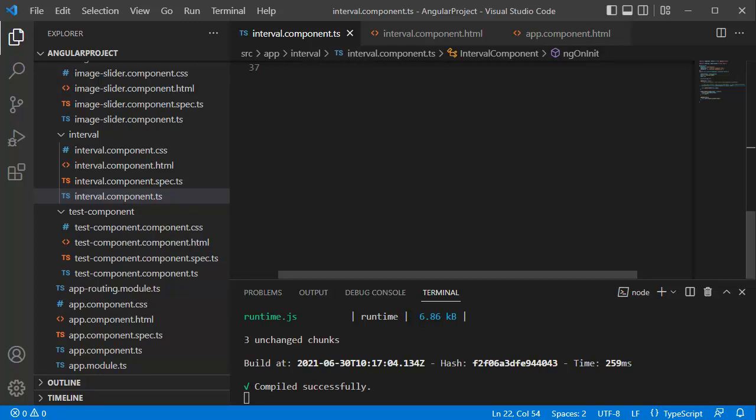Hello guys, welcome to another short tutorial on Angular. In this video you are going to learn how we can make use of intervals in our Angular application. Intervals are very useful when you are performing continuous operations or repetitive actions based on time — for example, if you are creating any animation based on a particular number of seconds, or you are creating a timer where the timer will be running based on seconds.